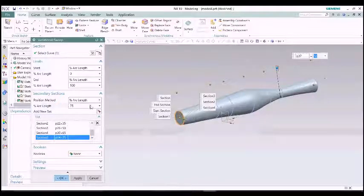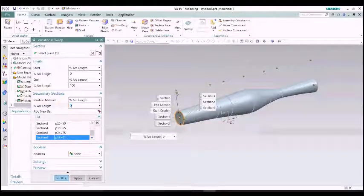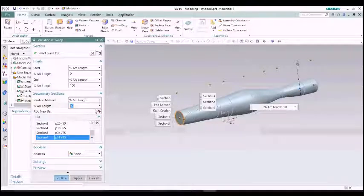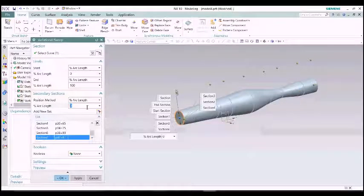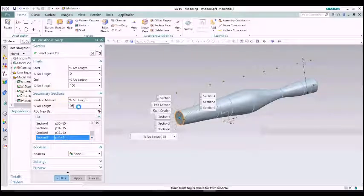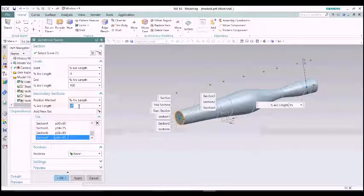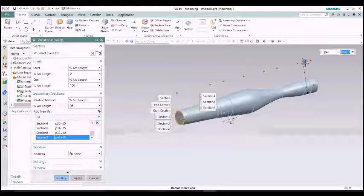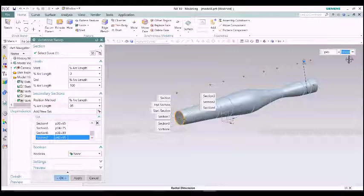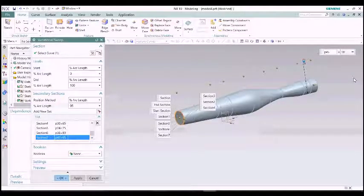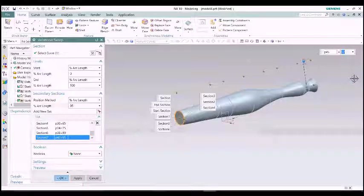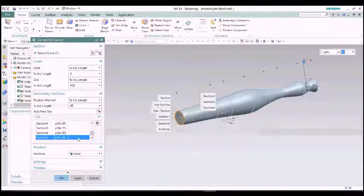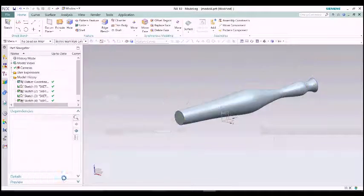In other softwares like SOLIDWORKS or CREO, there is a loft or sweep or other options. You have to draw the different dimension of the section in different plane and then measure all the edges of that diagram. In NX CAD we have the variable sweep which is more efficient than that.